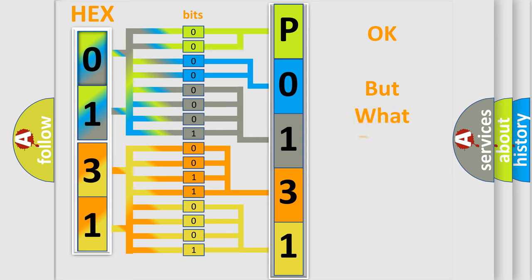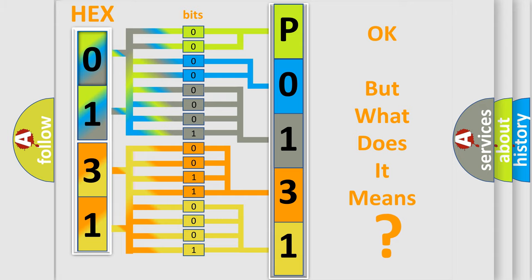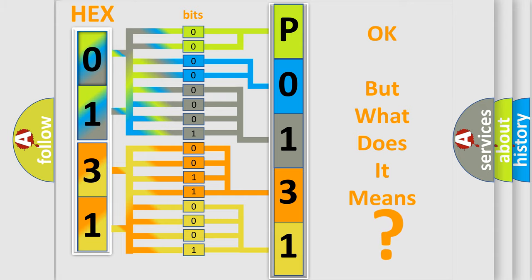The number itself does not make sense to us if we cannot assign information about it to what it actually expresses. So, what does the diagnostic trouble code P0131 interpret specifically for Kia car manufacturers?